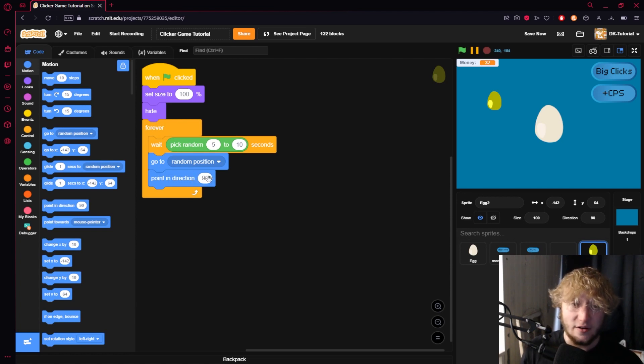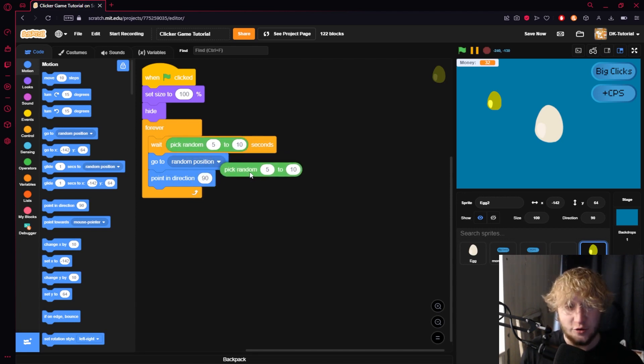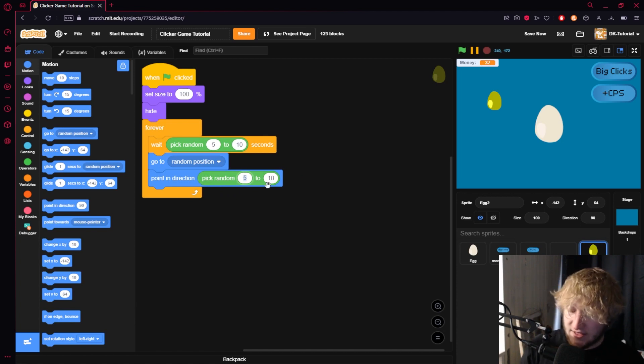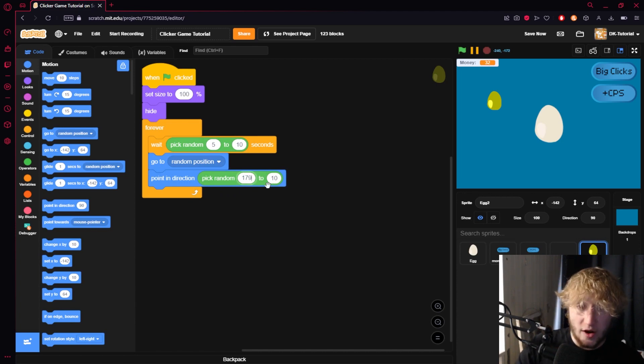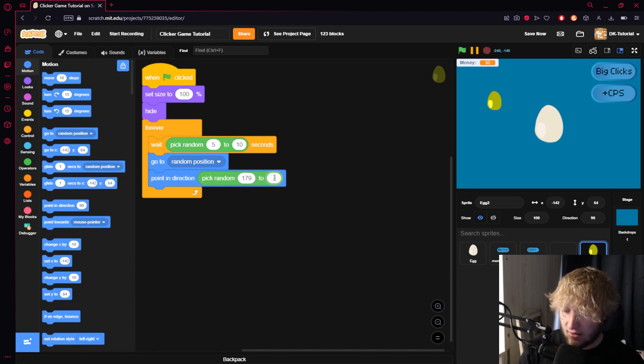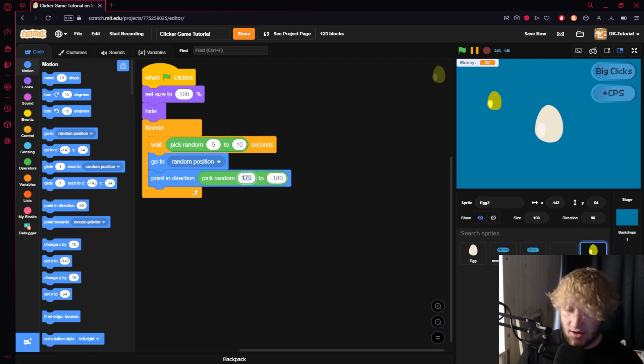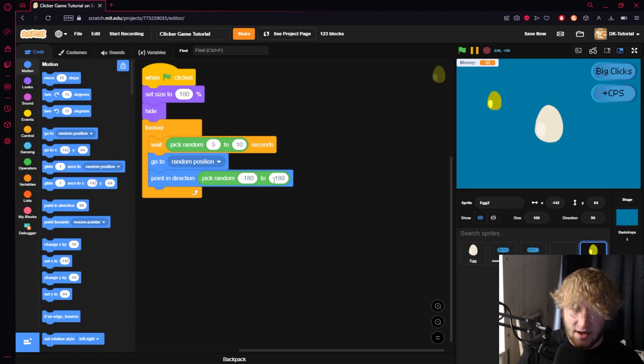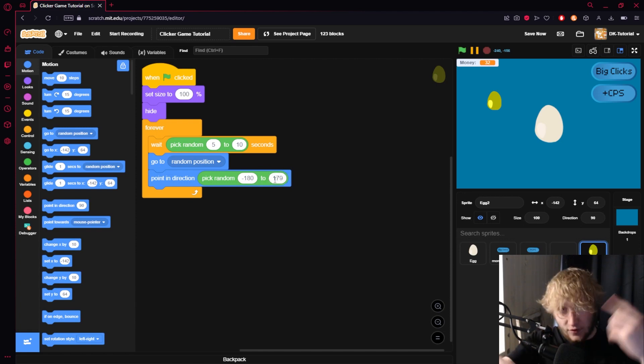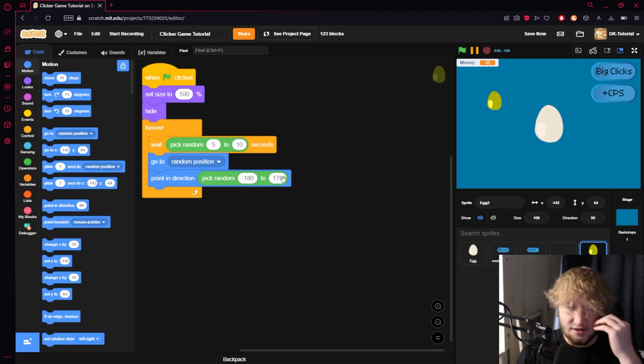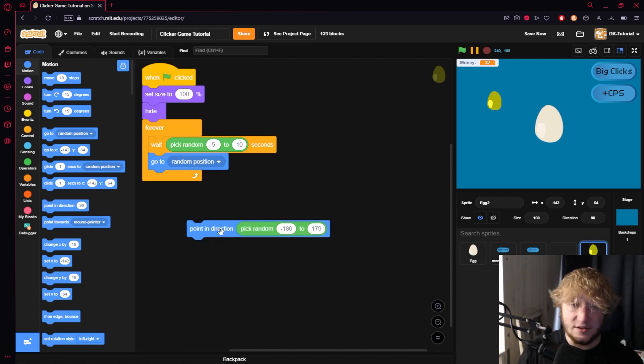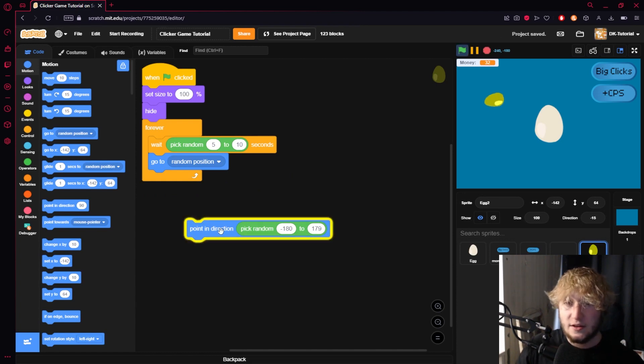How do we make that random? We can actually just duplicate this random block and we can set this to 179 and negative 180. That'll give you pretty much complete full rotation 360 wise. See if you take a look and we hit this, you can see the egg is turning a whole lot and just like that I think it looks really nice.